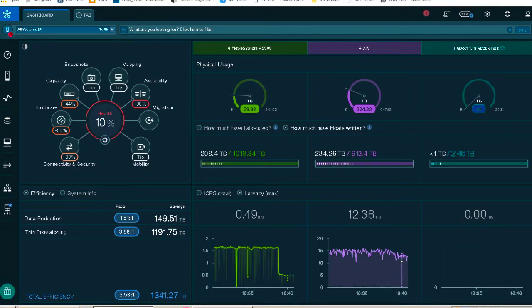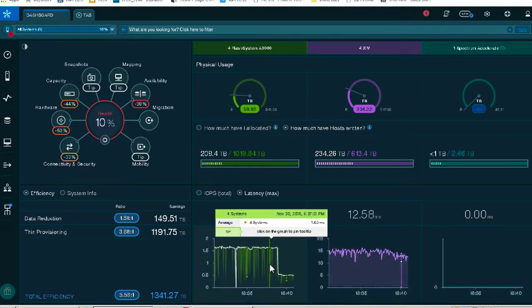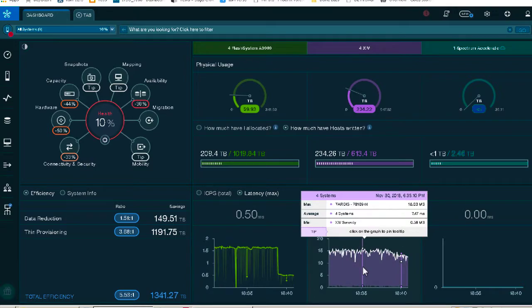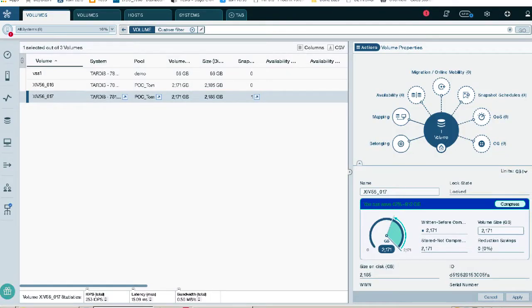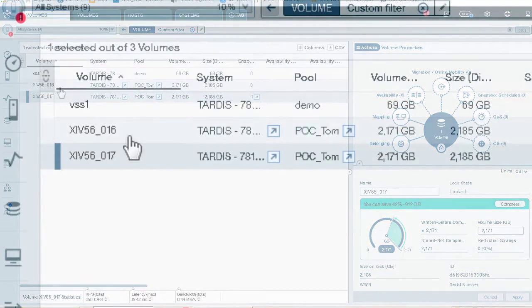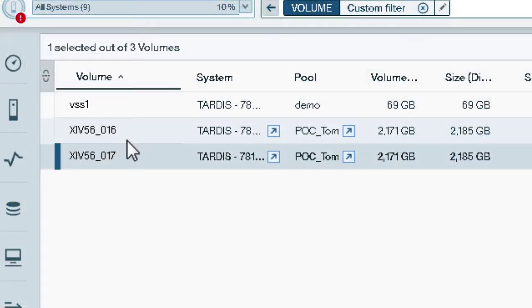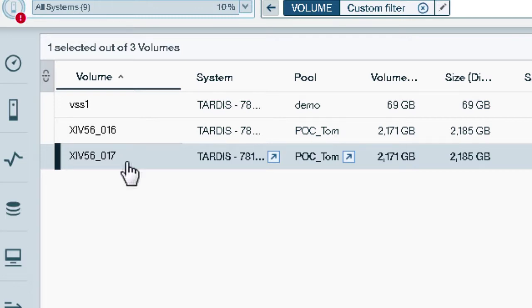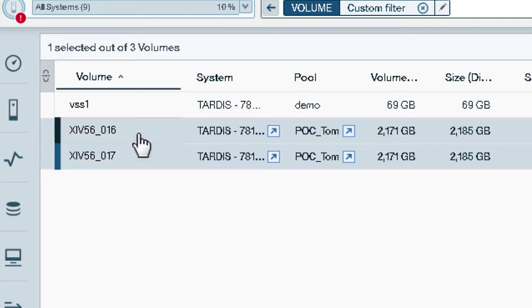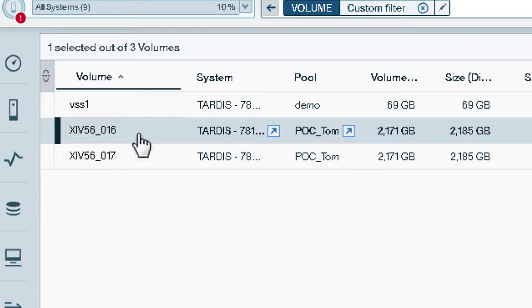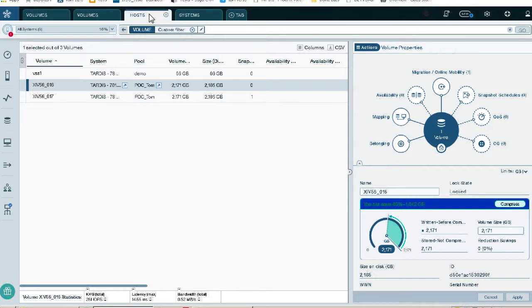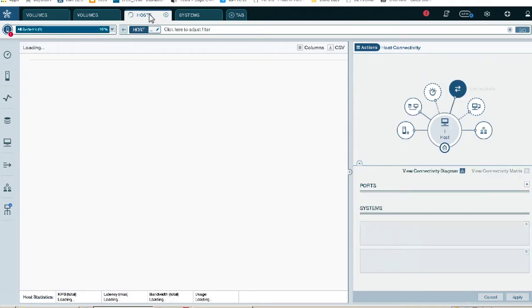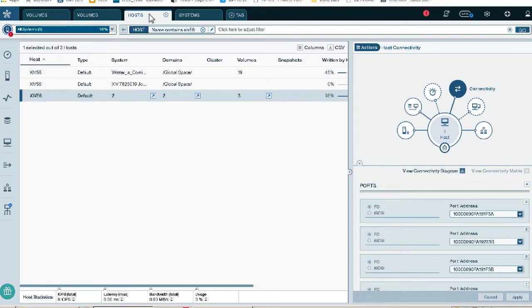So we're going to revisit the dashboard here, make sure we're actually running IO. Now, what we're going to be doing is working with these two volumes. This is the one we're going to set up a migration for. Before we begin any good migration, we want to test or review our connectivity. The first thing you want to do is make sure you have connectivity to both systems, both the XIV and the A9000.